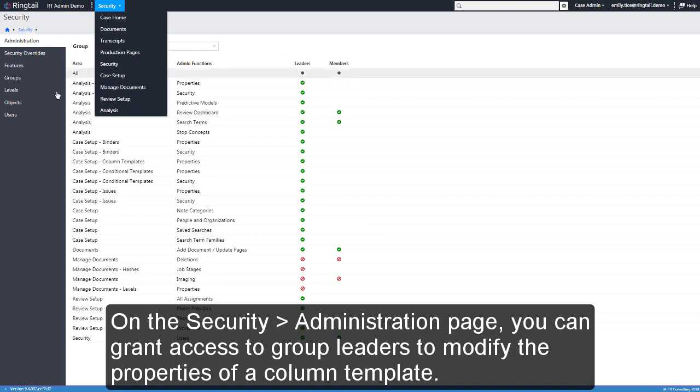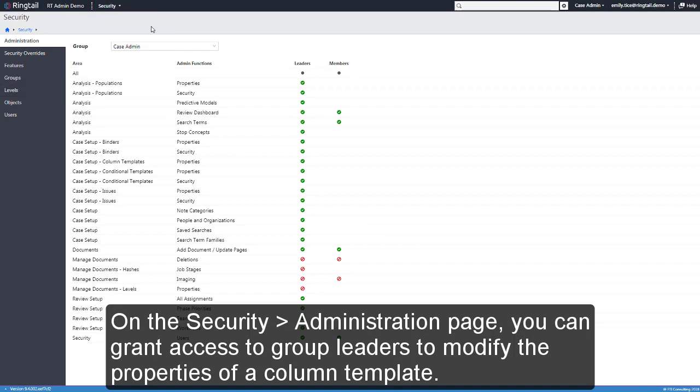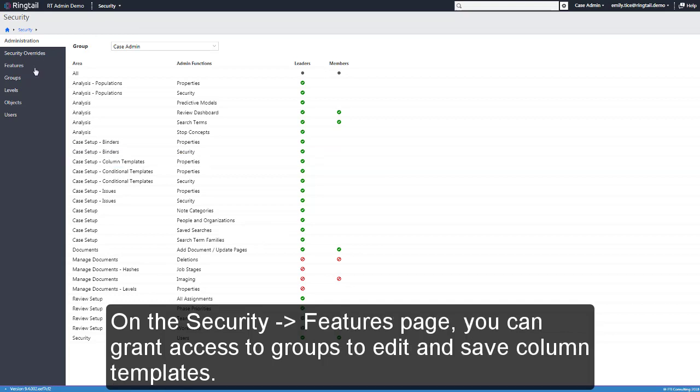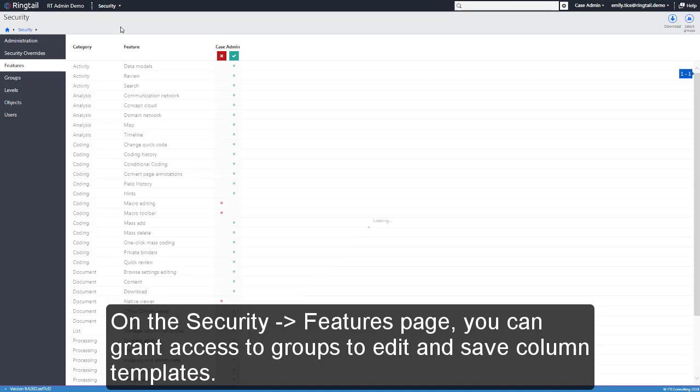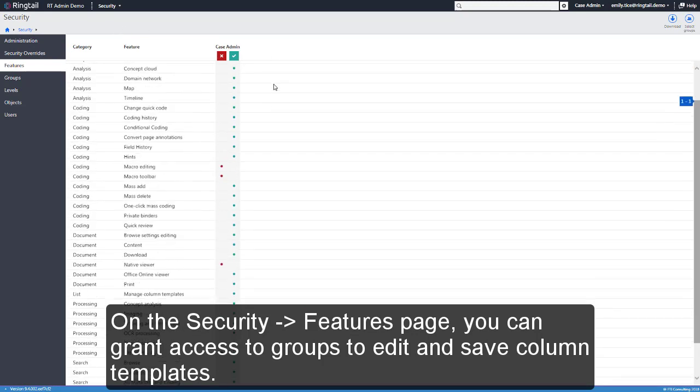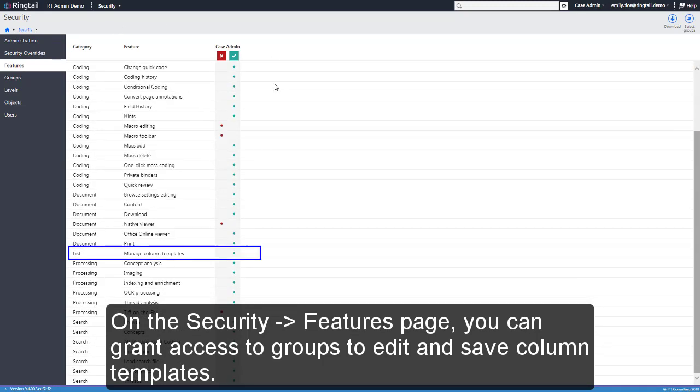On the Security Administration page, you can grant access to group leaders to modify the properties of a column template. On the Security Features page, you can grant access to groups to edit and save column templates.